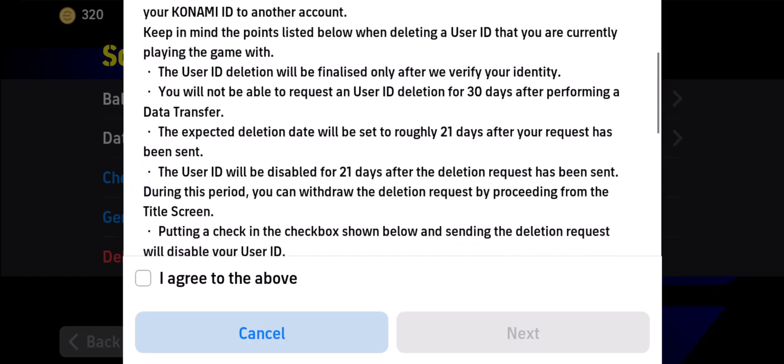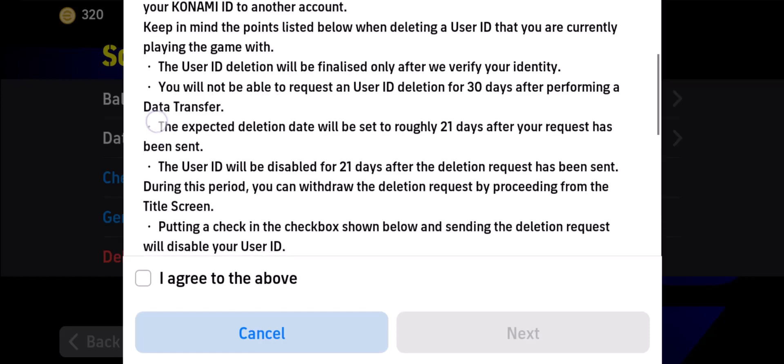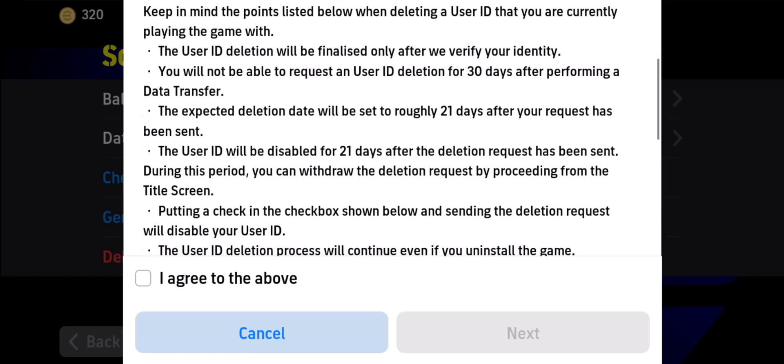Also, you will not be able to request a User ID deletion for 30 days after performing a data transfer. If you just recently transferred your data within the last 30 days, you will not be able to delete your account yet — it must be over at least 30 days since you actually transferred the data.